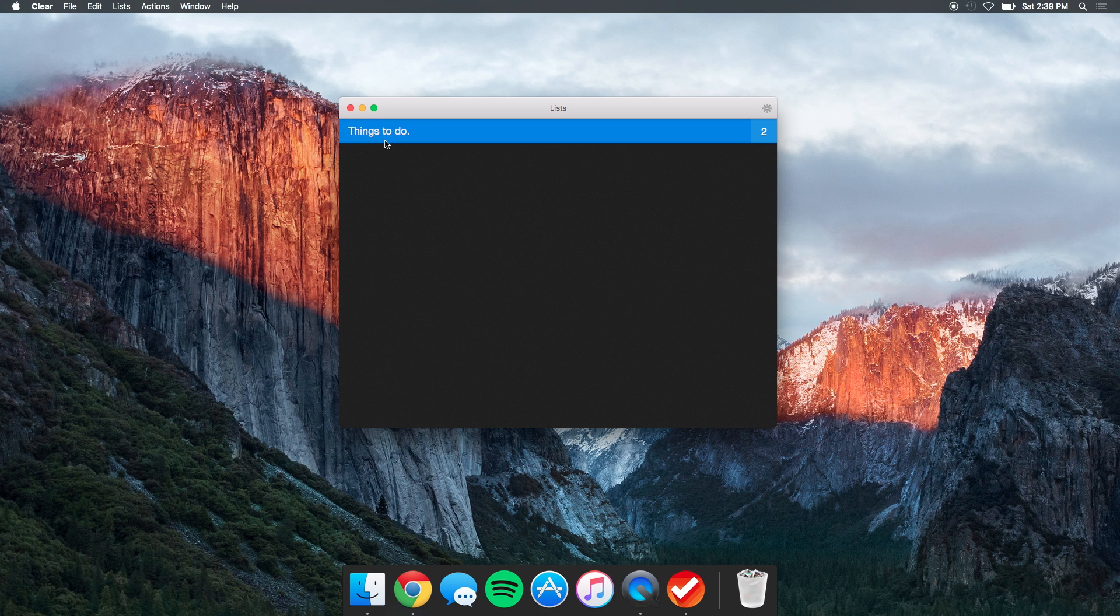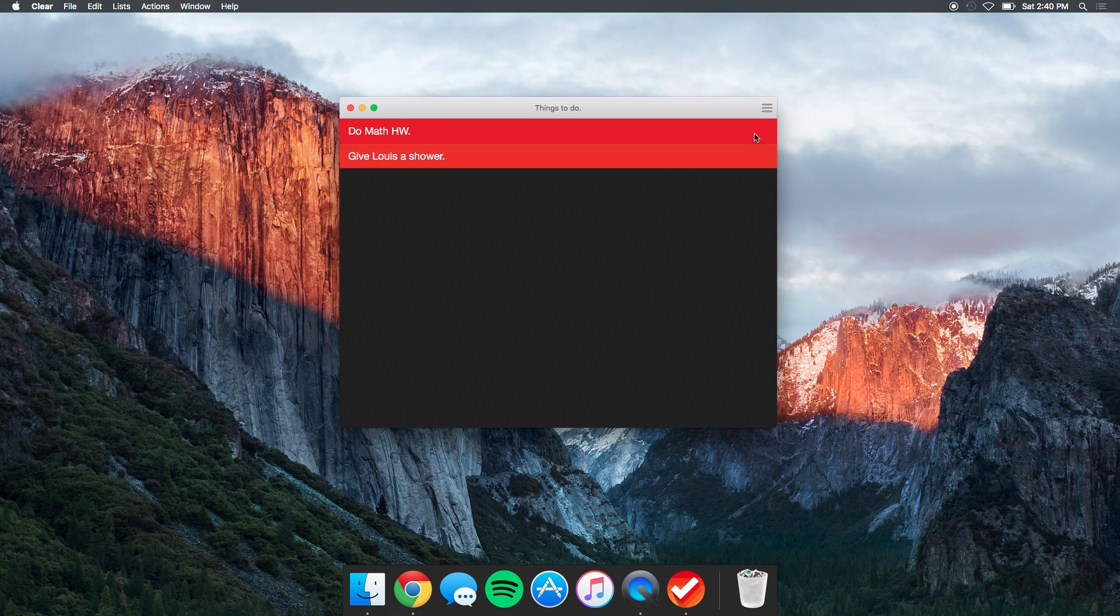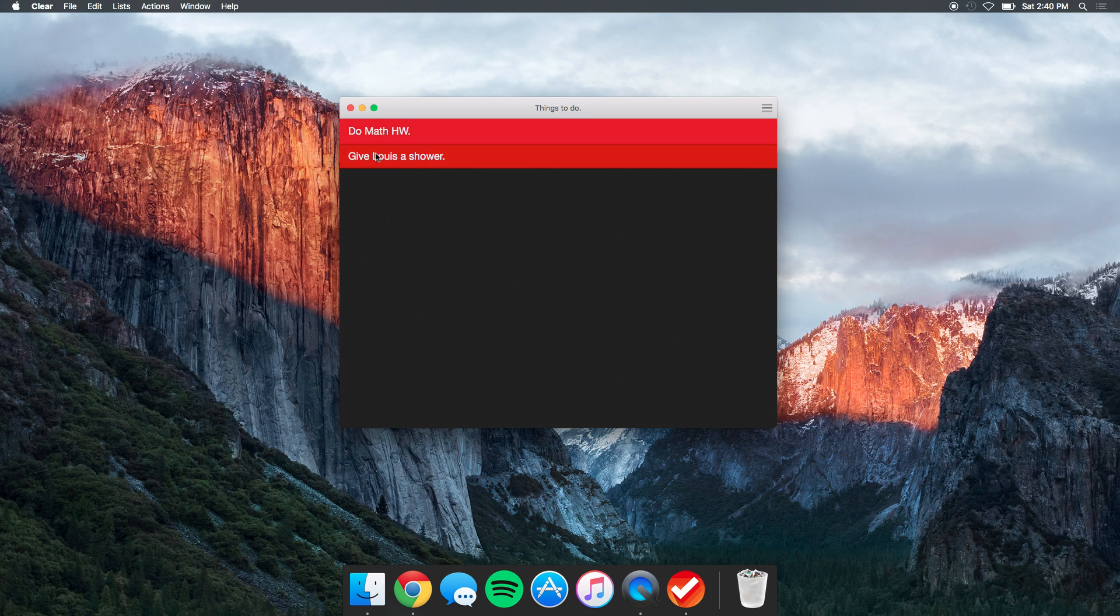into my list, I have a title called 'things to do.' If I click into that and press get into it, you can see that I've added two tasks: do math homework and give Louise a shower. Louise is my dog.